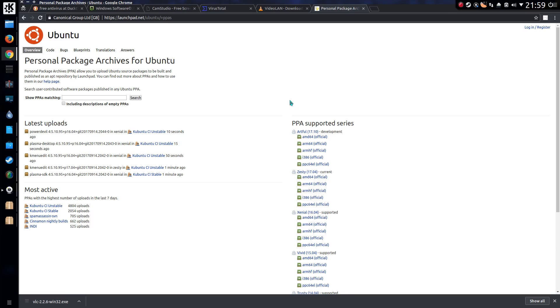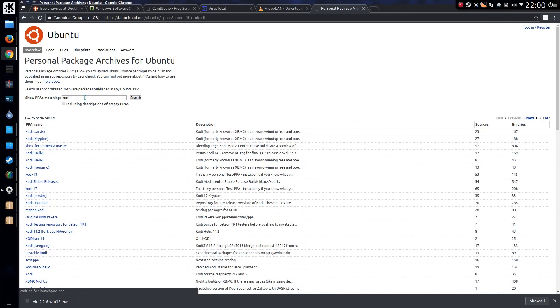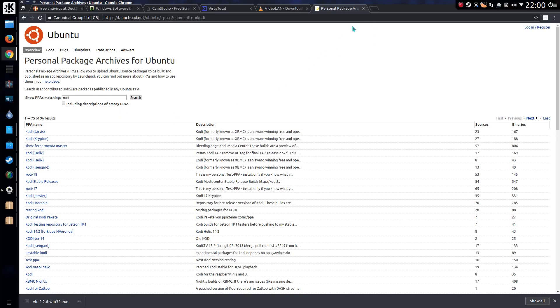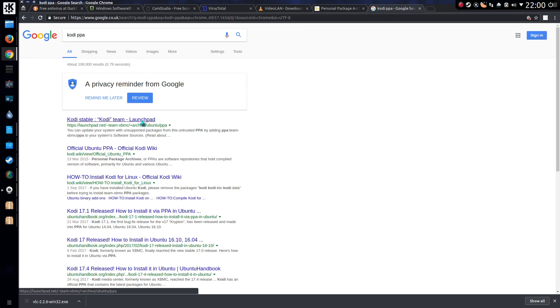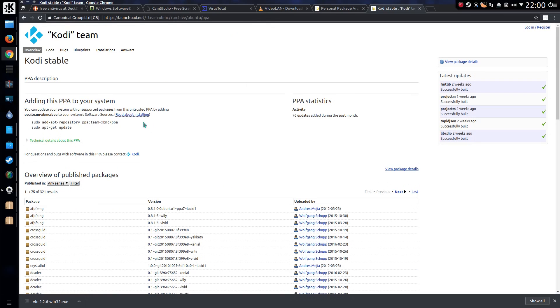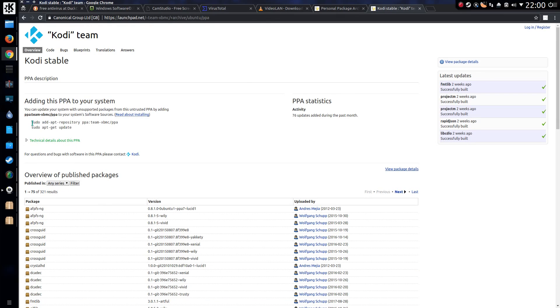This is something called Personal Package Archives or PPAs for short. So I could do a search for something like Kodi. Now this is a bit hit and miss of what the actual Kodi repository is. So in some cases it might just be easier to do a search for what the correct PPA is. And that is the correct result there at the top. So there's some instructions.